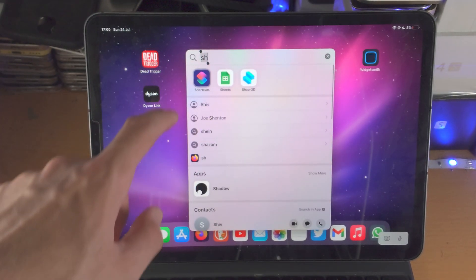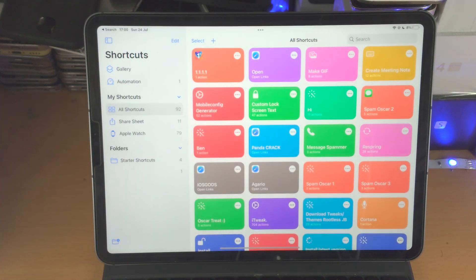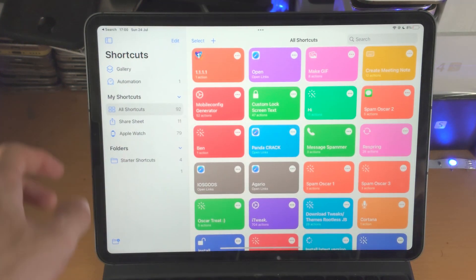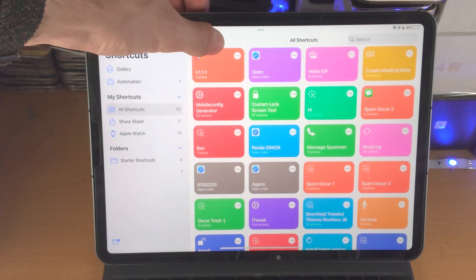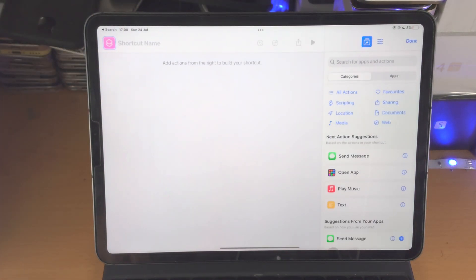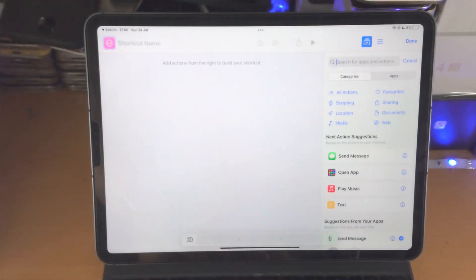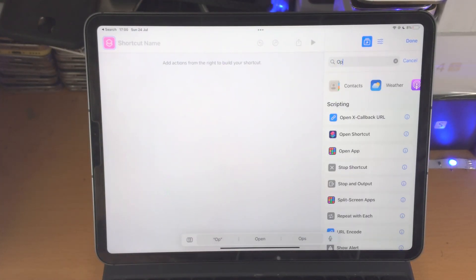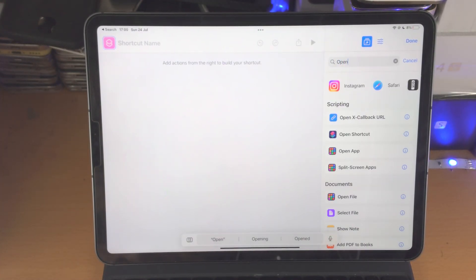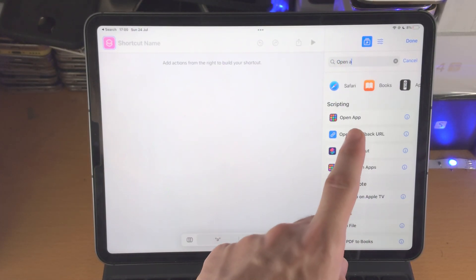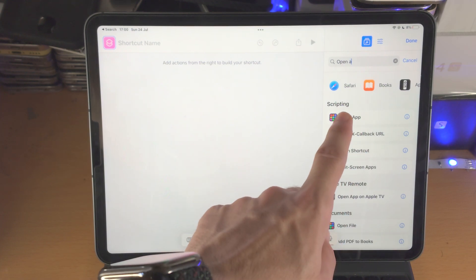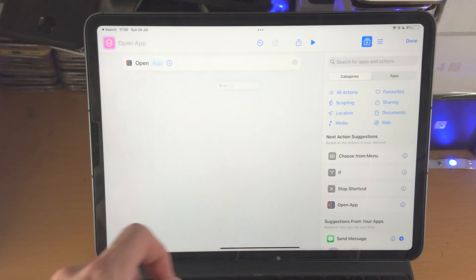Okay, so what you need to do is open up the shortcuts app, you're going to tap on plus, and then we just need to search up here for open app, okay, see it, drag, drop,